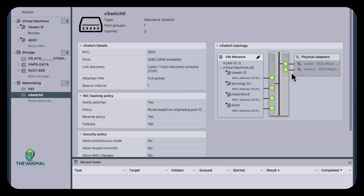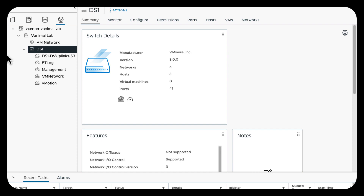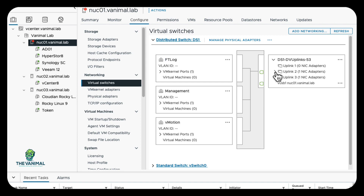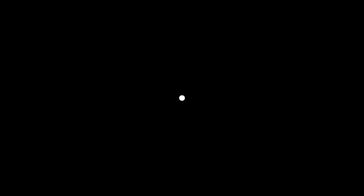We can look at the virtual switch, which we can see is still connected — everything is passing through. But we've got everything moved other than what's in here, because we're in the process of migrating. So now let's move the other adapters and then move the machines over. While you were away I've now added both of the other NICs to the distributed switch — the only one still on the local switch is the last remaining one. The kernel ports are moved.